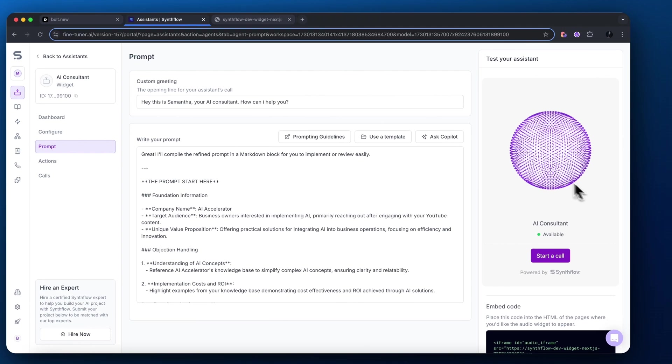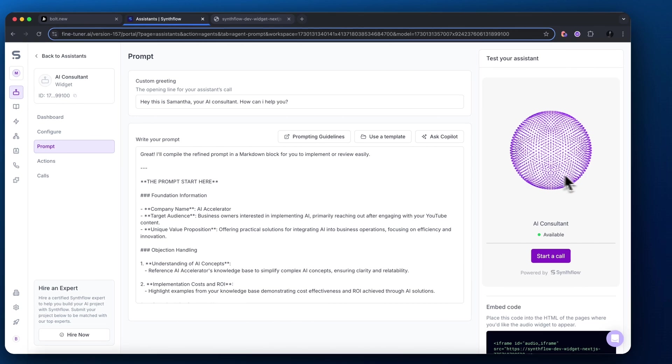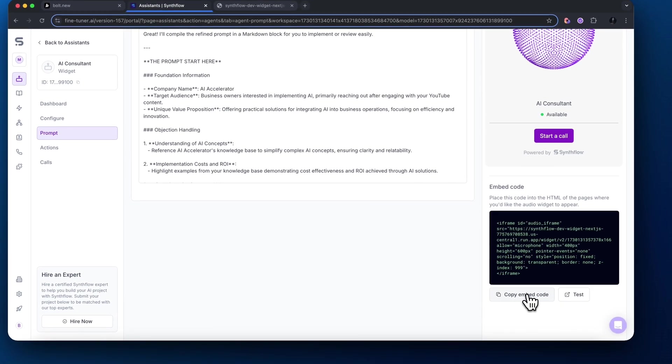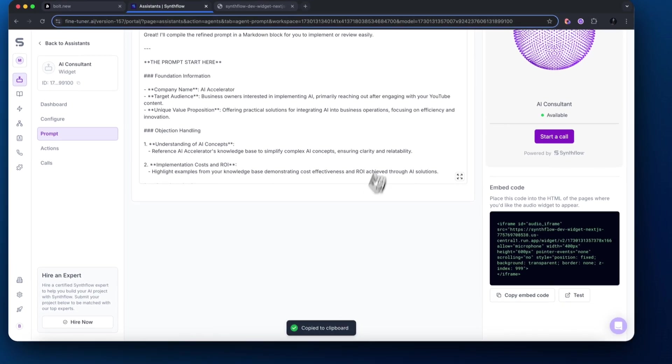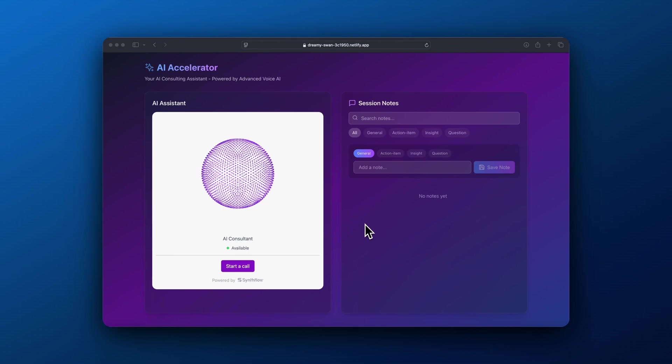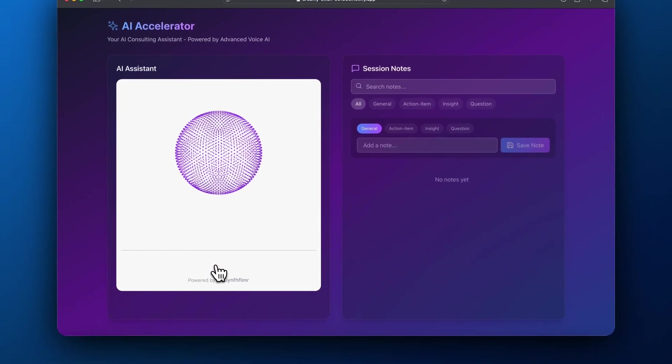Lastly, we need to come over to our widget, copy this embed code down here, and we will import this into our Bolt.new site. Here is the live application. Let's go ahead and test this out.